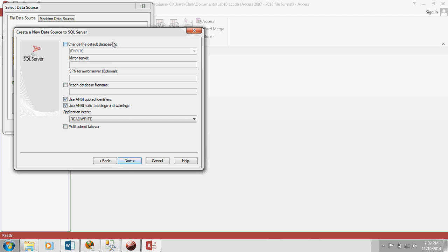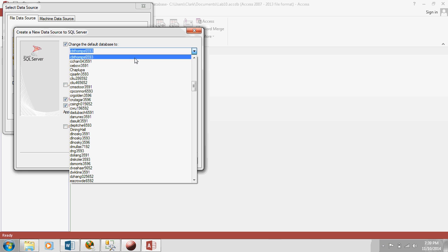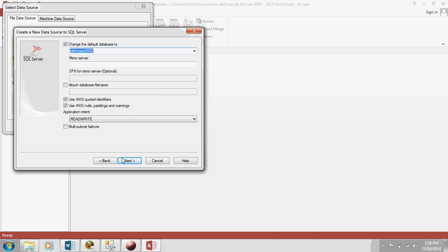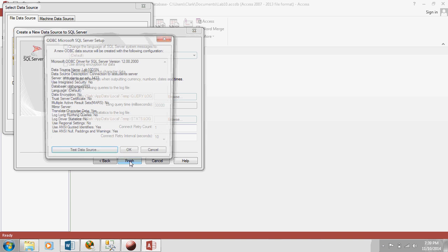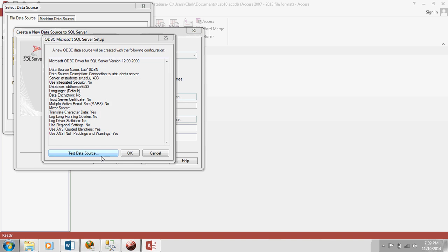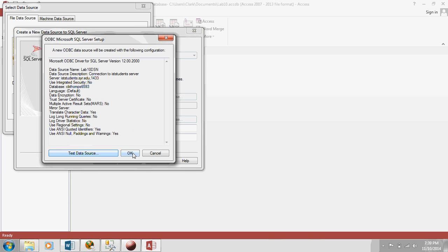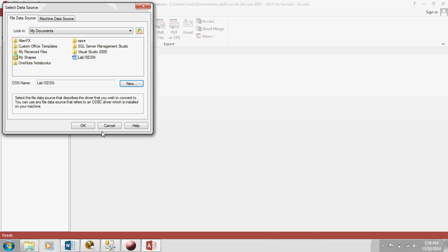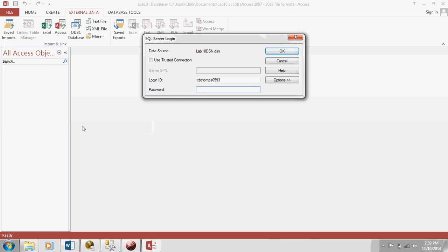Now you want to change the default database to the database with your name on it. And then finally here you just hit Finish. Test Data Source. It's good. So you've now successfully set up a connection.